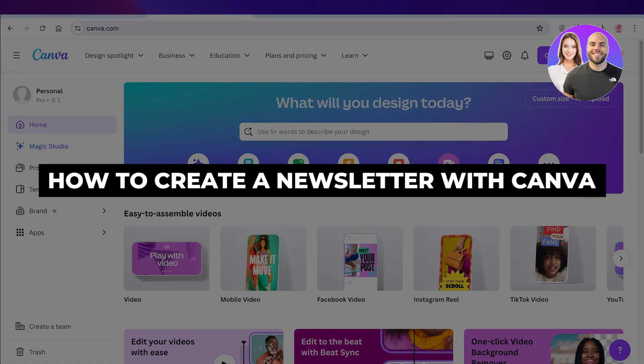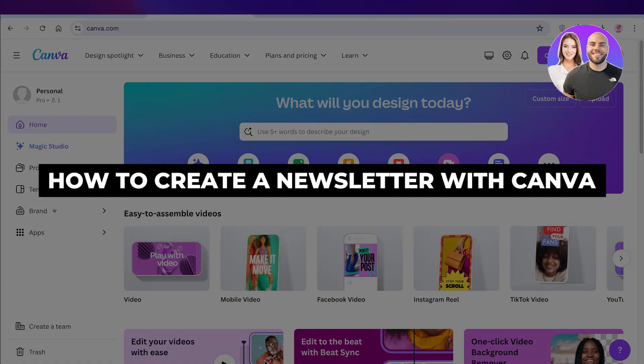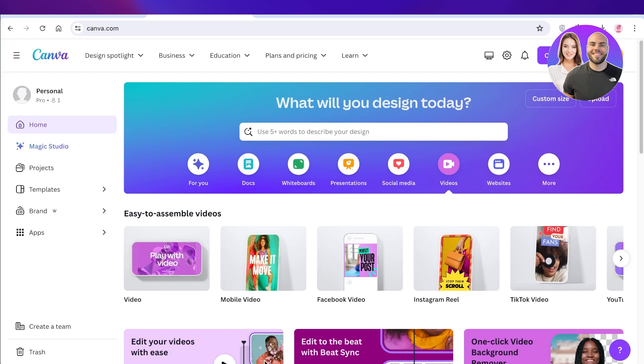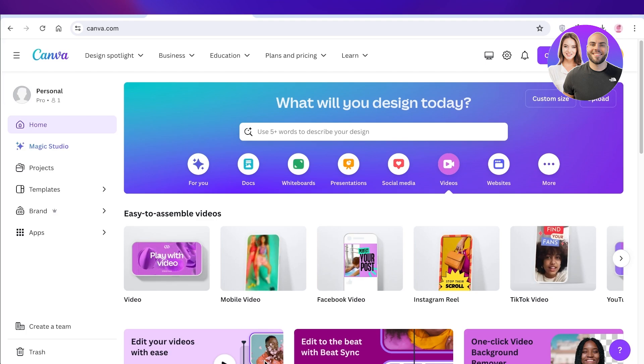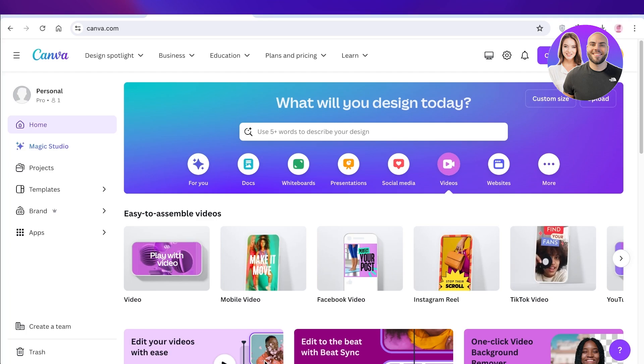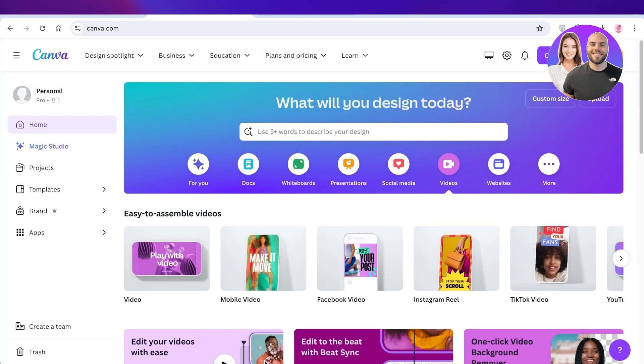How to create a newsletter with Canva. Hello everyone, welcome back. In this video I'll be showing you guys how you can create your own newsletter in Canva. So let's jump right in. Now the first thing you want to do is you want to go on to ChatGPT.